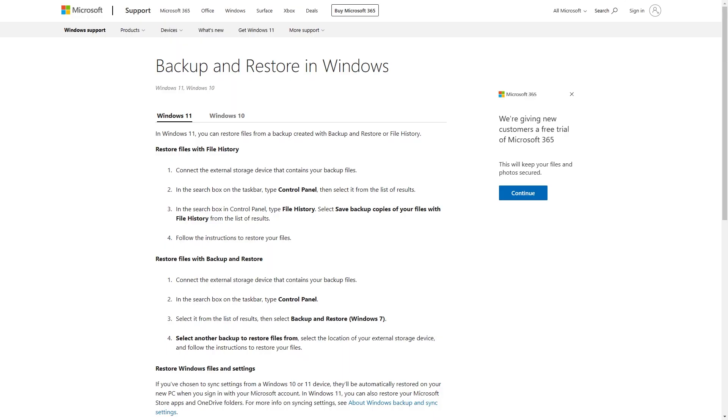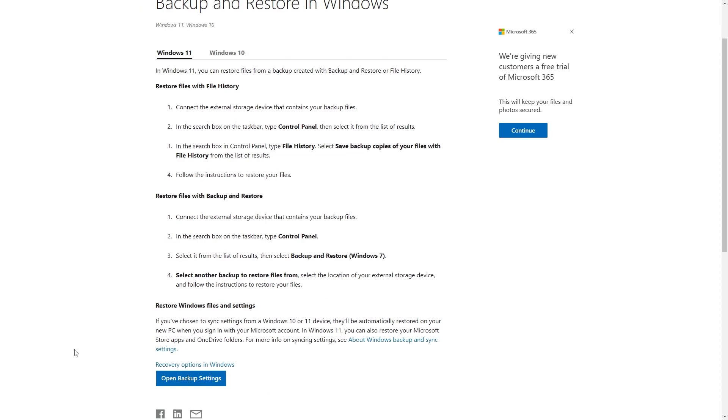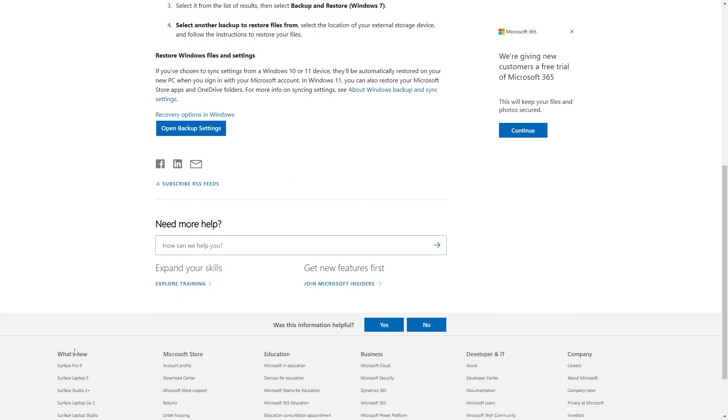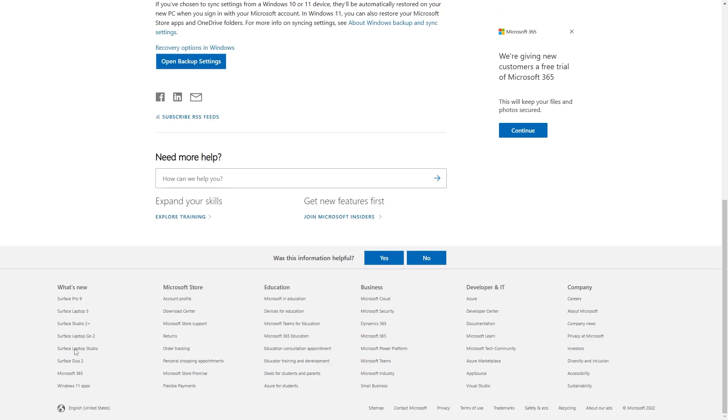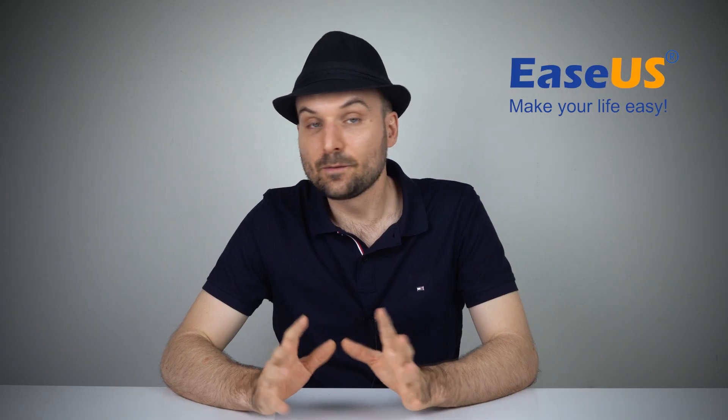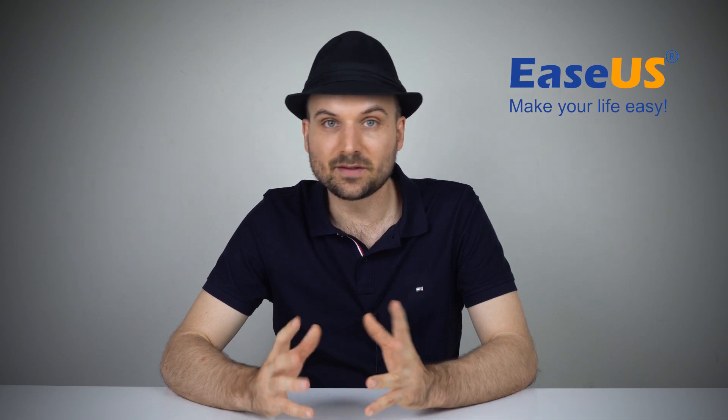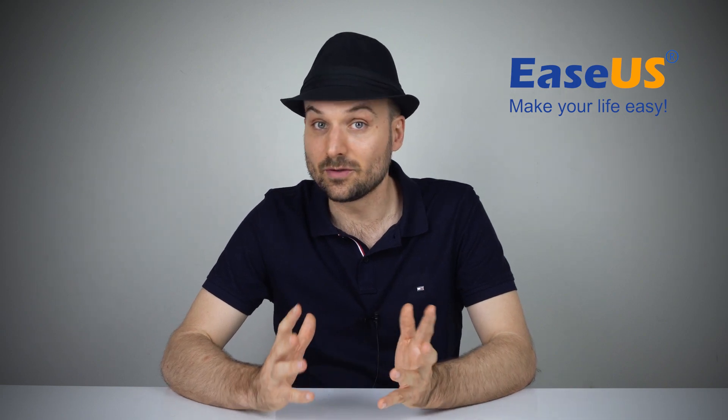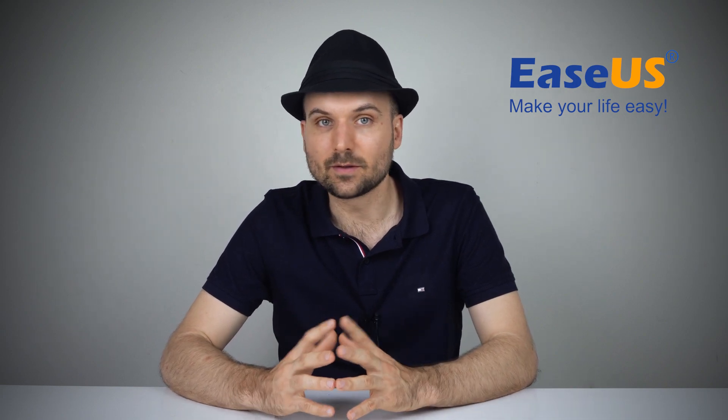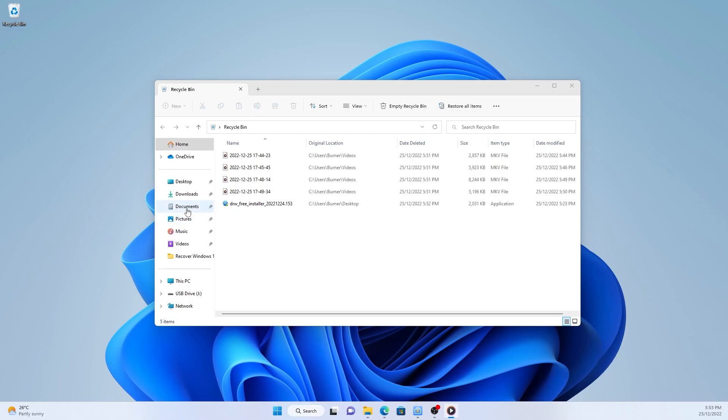Windows offers users a free backup utility called File History. It helps backup files to a local or network drive or an external drive such as USB. If it's enabled, you can use it to get your files back. File history only backs up files that are in certain system folders, including documents...